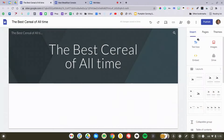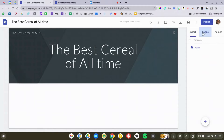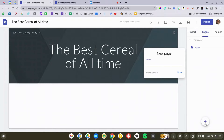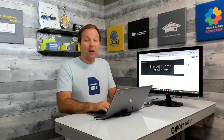It's time to add some pages. On the right side of the screen you'll see the Insert menu, Pages, and Themes — we'll look at all of them. Let's go to Pages and create some. I'm going to click the New button to add my five favorite breakfast cereals.